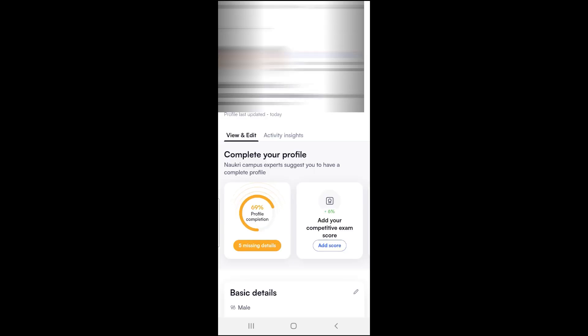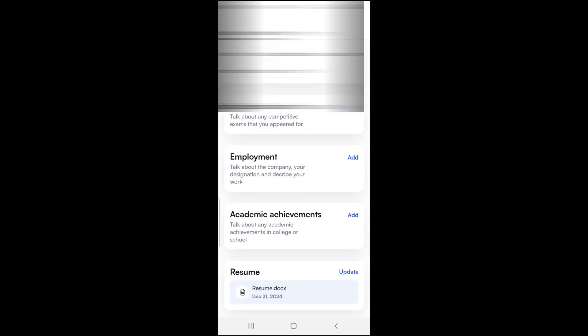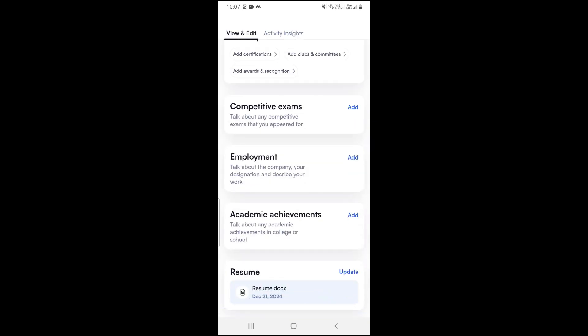Now your profile page will open. Scroll down and at the end, you can see your resume. Here you will not see any download option, but if you just tap on your resume, your resume will be downloaded to your mobile. My resume was downloaded. So like this, you can download your resume from the Nowakri mobile app.